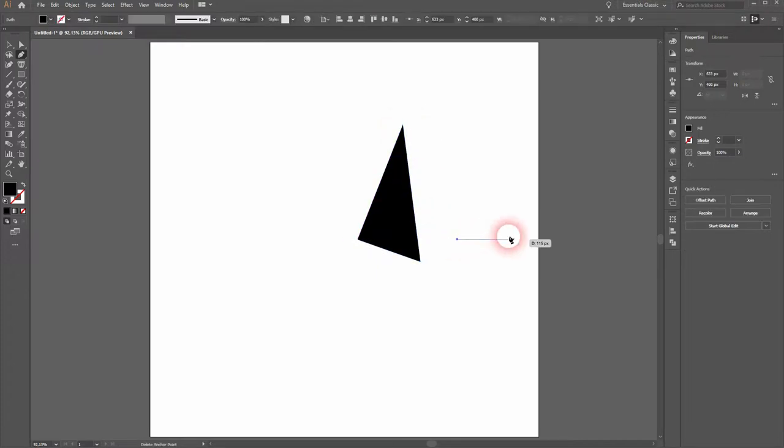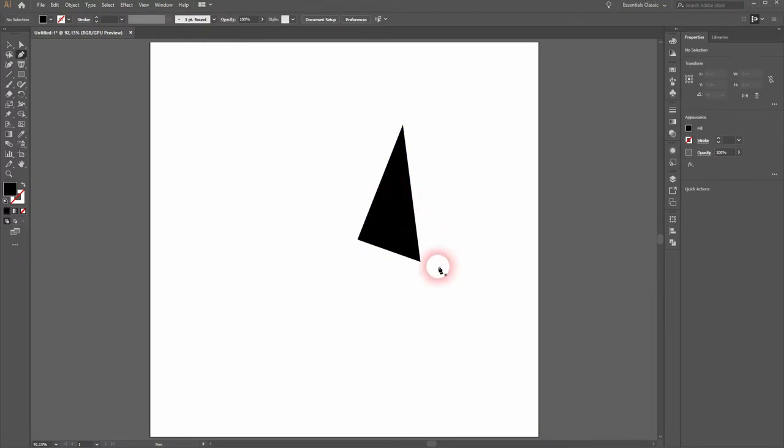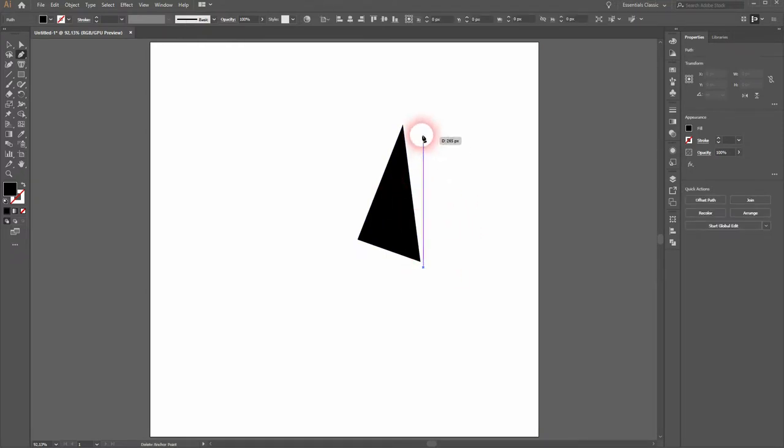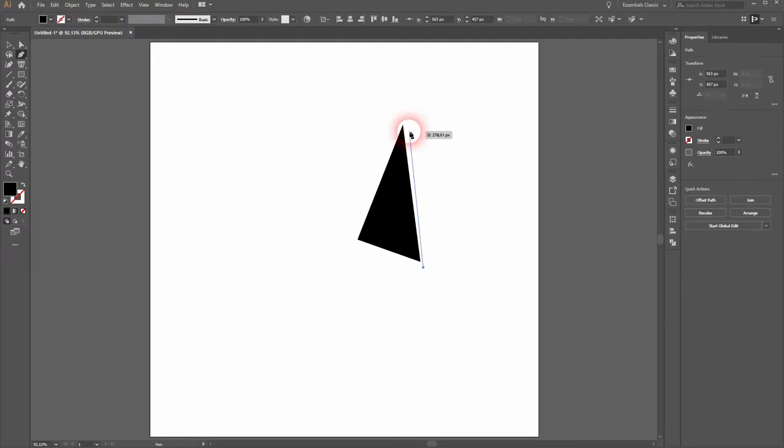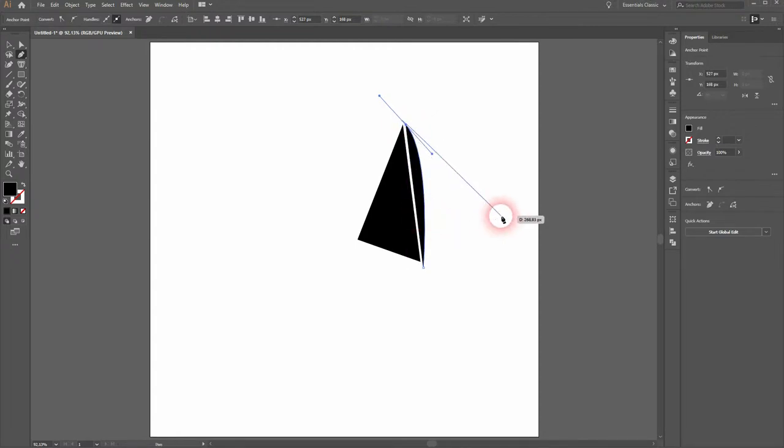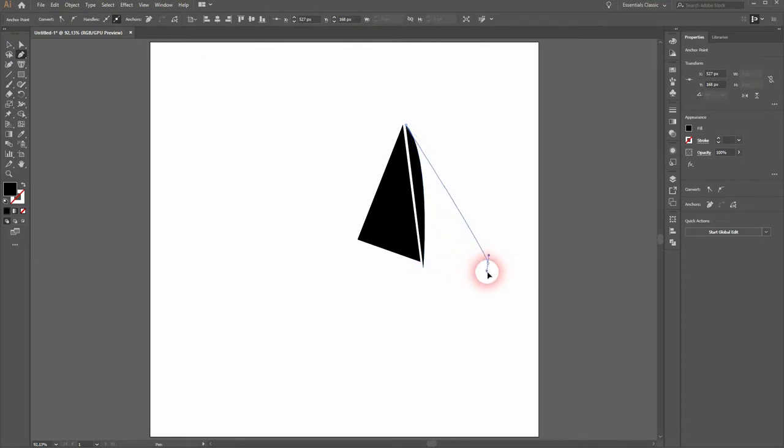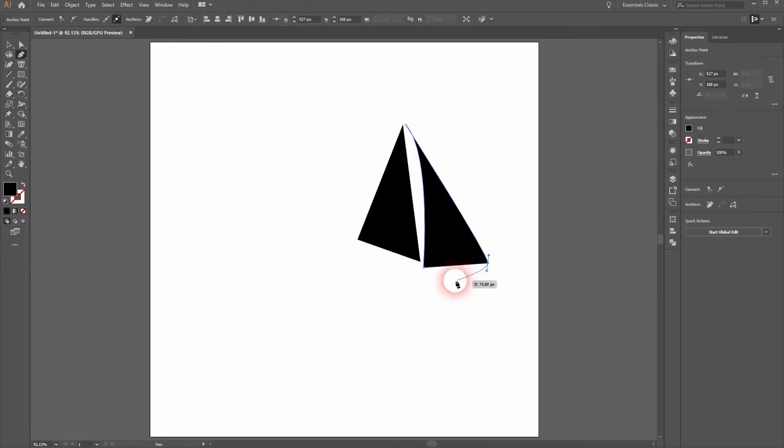Now hold ctrl to have the direct selection activated and I drag the top anchor point a little bit upwards. Let us get back to the pen tool. I click, then I click and drag to have this rounded part of the sail. I release it by going back to the anchor point and I go downwards. Click and slightly drag and I close the path.